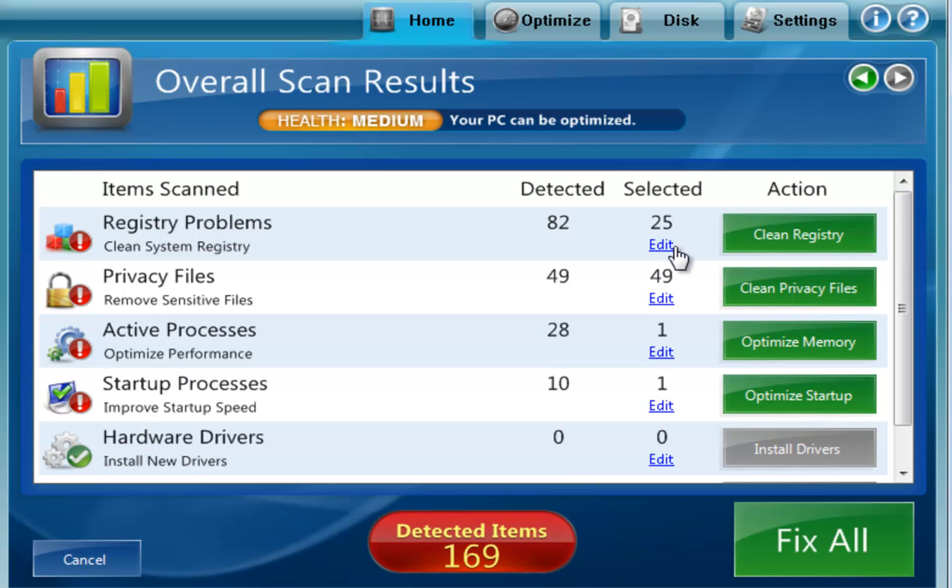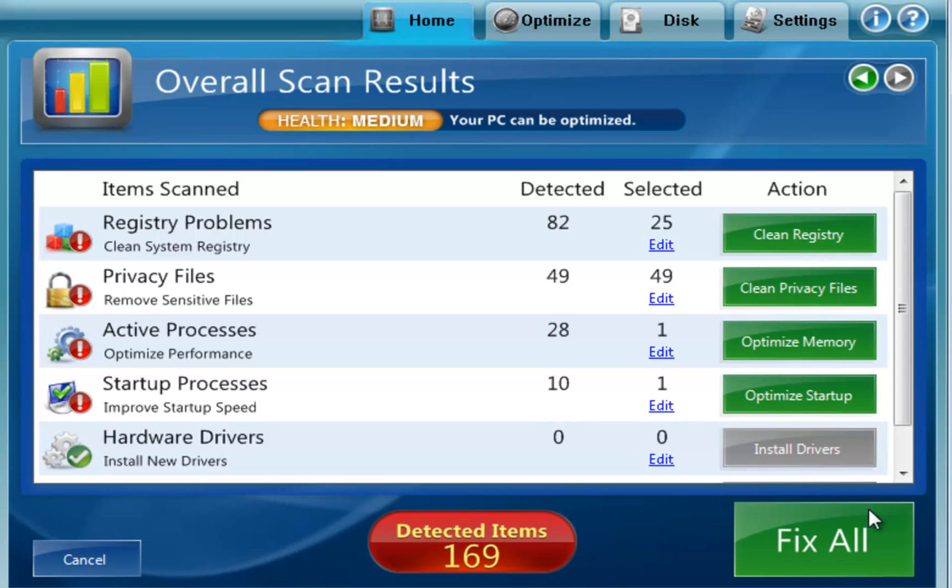the 25 from that one section are selected. The rest are not. You can click each green button here to actually do each of these processes separately. If I wanted to just do the registry. Or you can click the big green fix all to fix all the problems all at once.